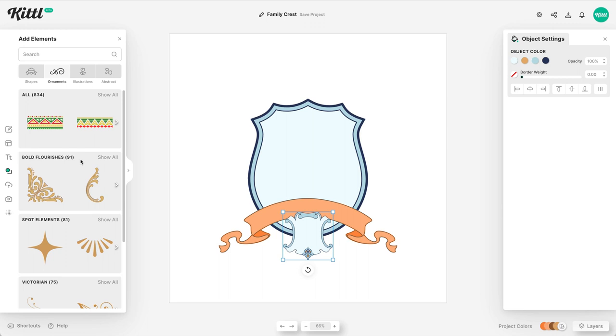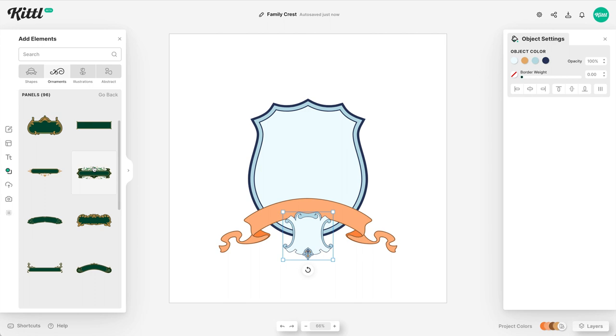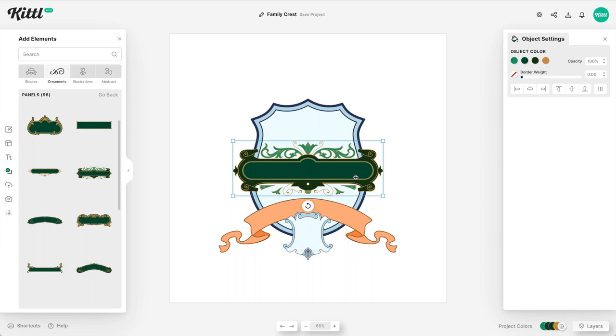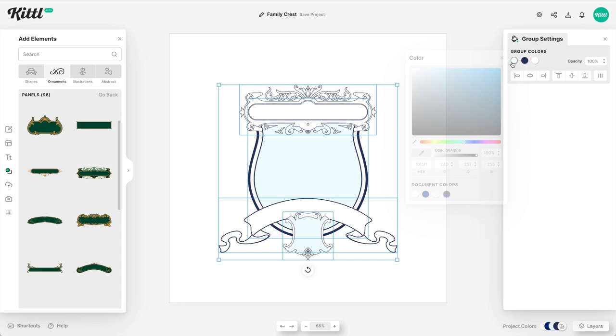Whatever the family motto or family phrase is, is going to go in this banner right here. And then what we need to do is find a panel to put up top because I also want to put some text up top. This might not necessarily be super common in older style coat of arms, but sometimes you will have text on both the top and bottom. And so this is where I want to house Kittle. I want it to say Kittle family up here at the top with the motto down below. And so what I'm going to do is go ahead and switch all my colors over so I'm working with a more simple palette.